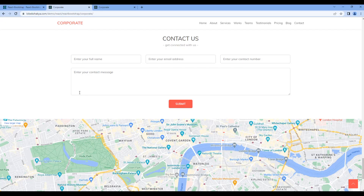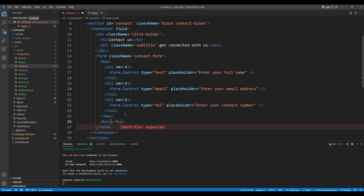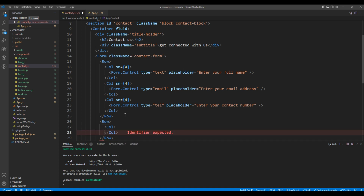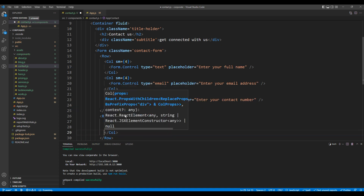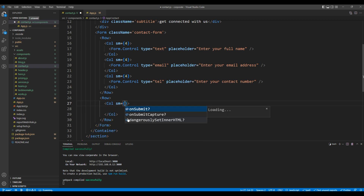Now in another row element, we have a text area. So add a row element, and inside the row use a Col element. In this Col, in small device, I want to use a grid value of 12.